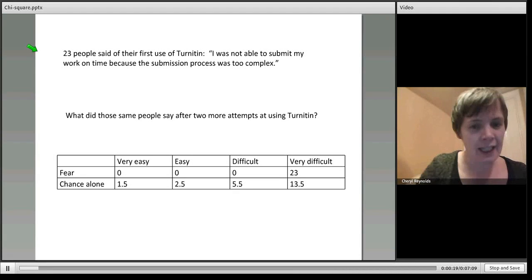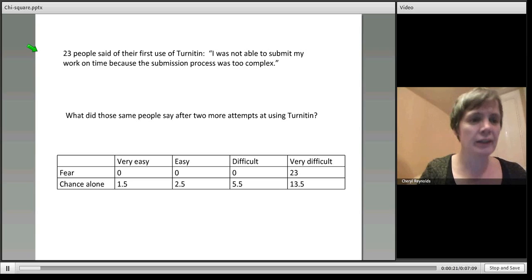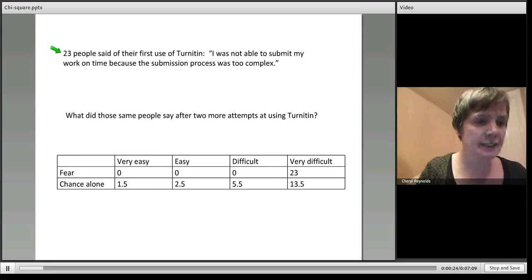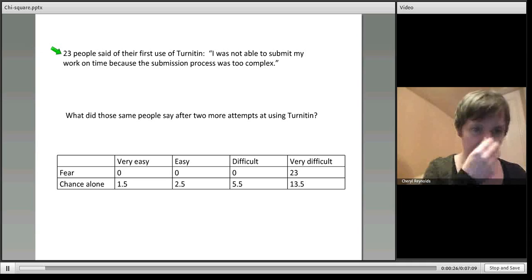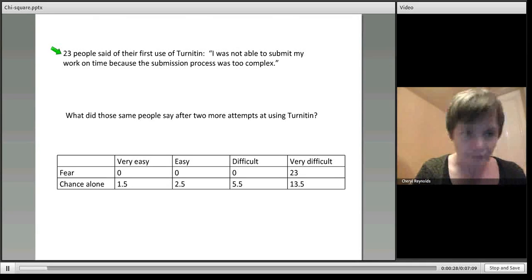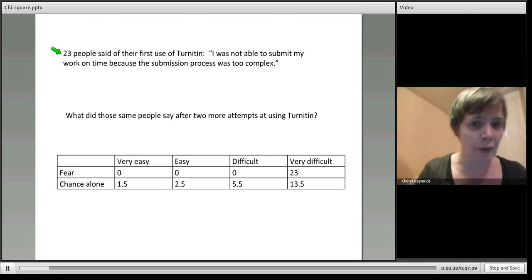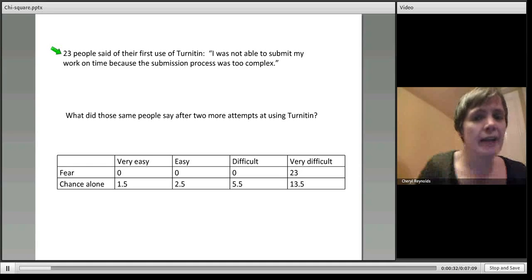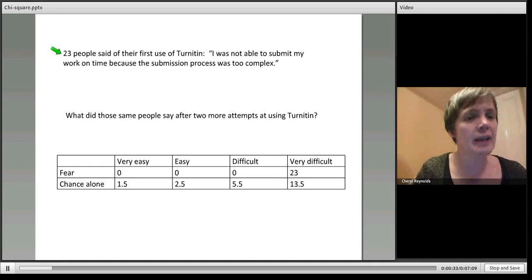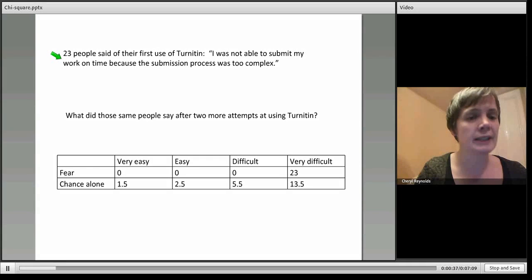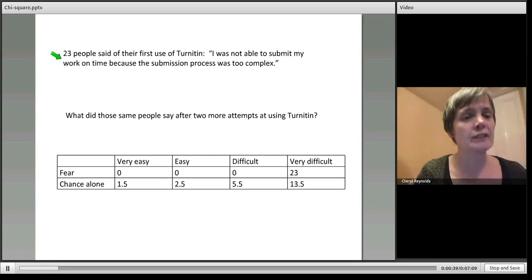I'm going to attempt to explain what I think it shows. We're looking at a little subset of data: 23 people who answered question one by saying that they weren't able to submit their work on time because the submission process was too complex.